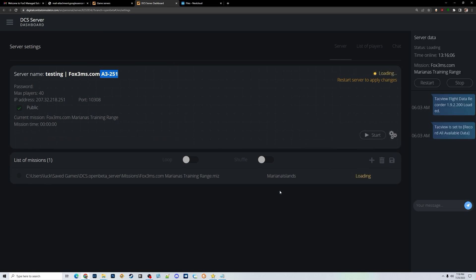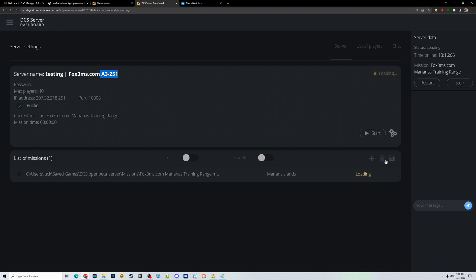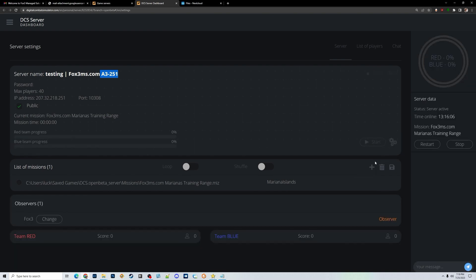This will restart the server, and after a few minutes once the server comes back up I can go back to the Eagle Dynamics DCS page — and there it is, it now says Testing Fox3 Server.